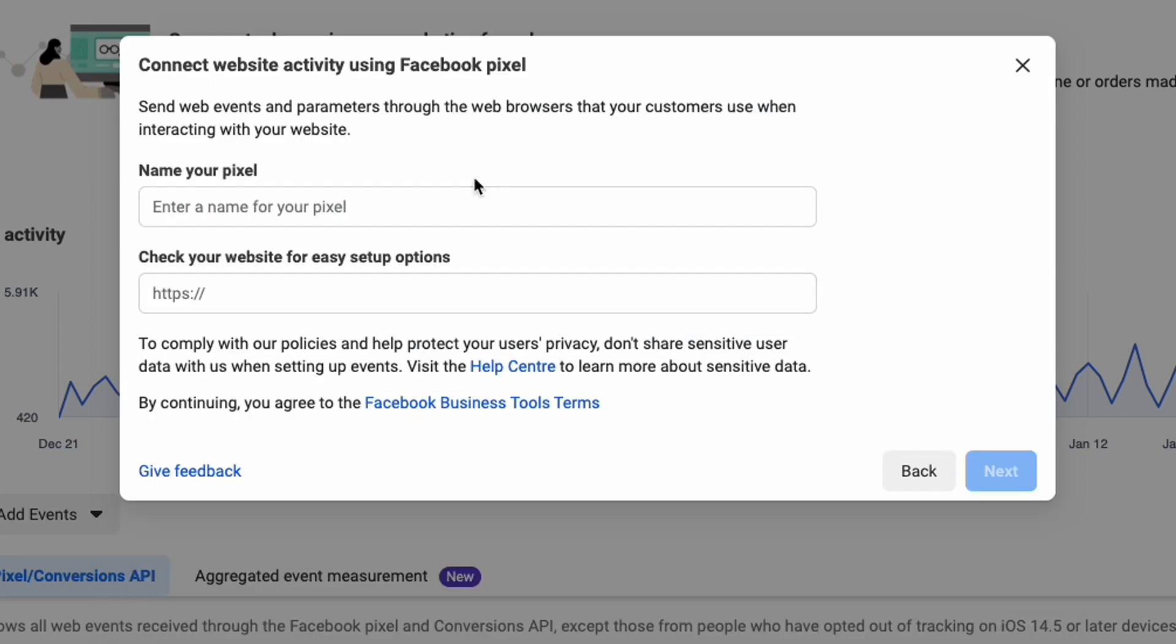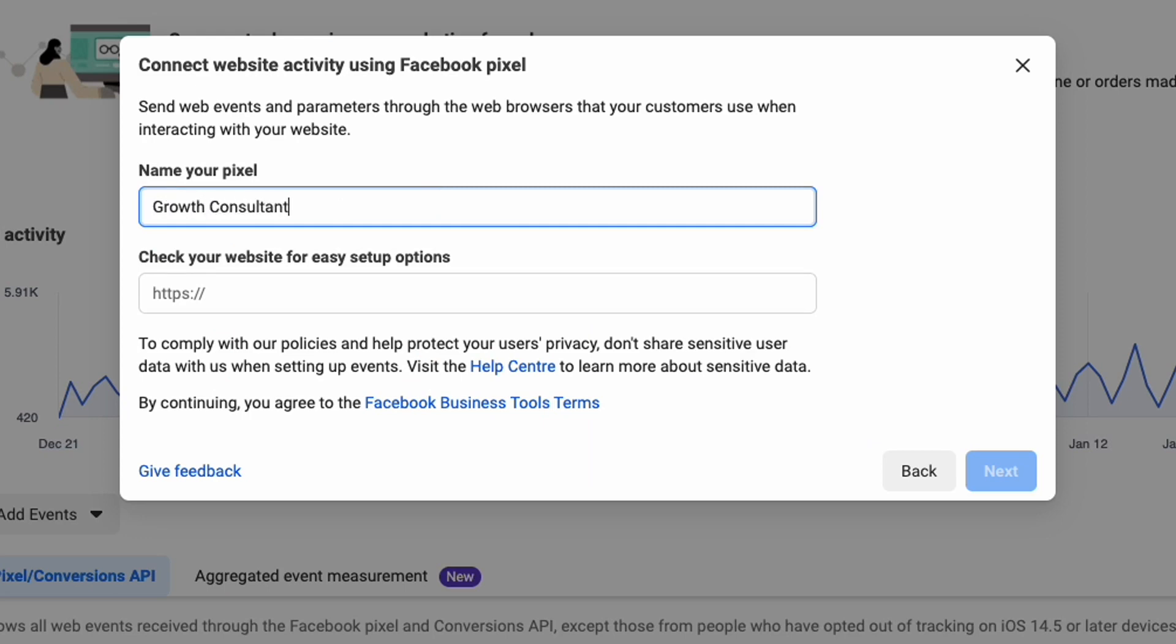Continue and we give this pixel a name. I'm going to use this pixel on my own consulting website as an example. So I'm going to give it the name growth consultant pixel and I will put it on my website growthconsultant.com.